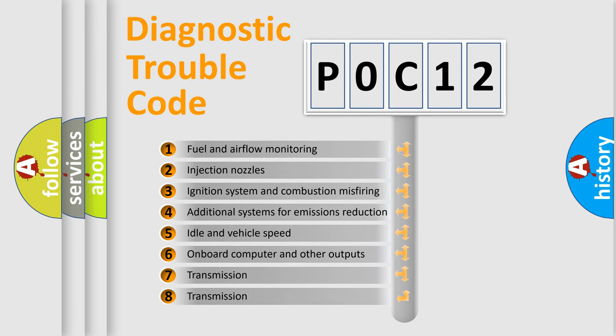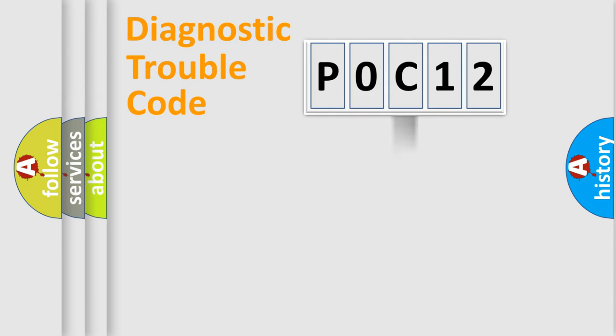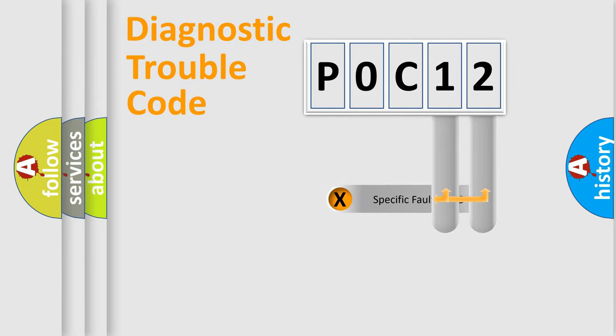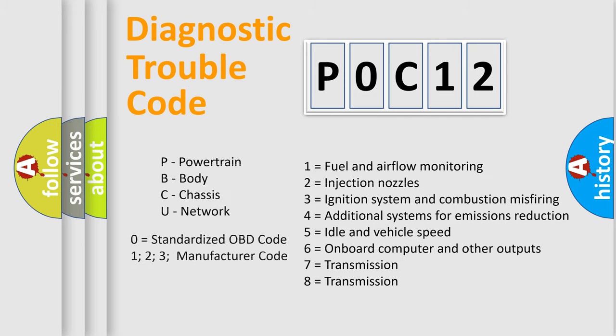The distribution shown is valid only for the standardized DTC code. Only the last two characters define the specific fault of the group. Let's not forget that such a division is valid only if the other character code is expressed by the number zero.